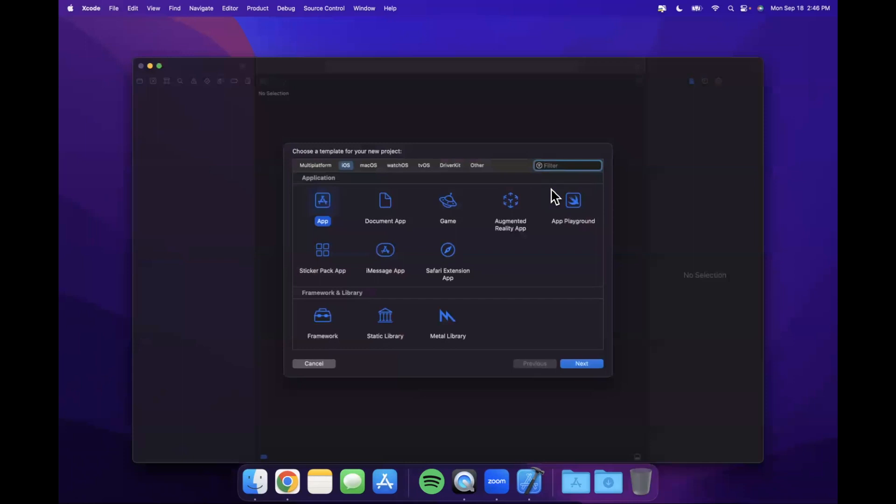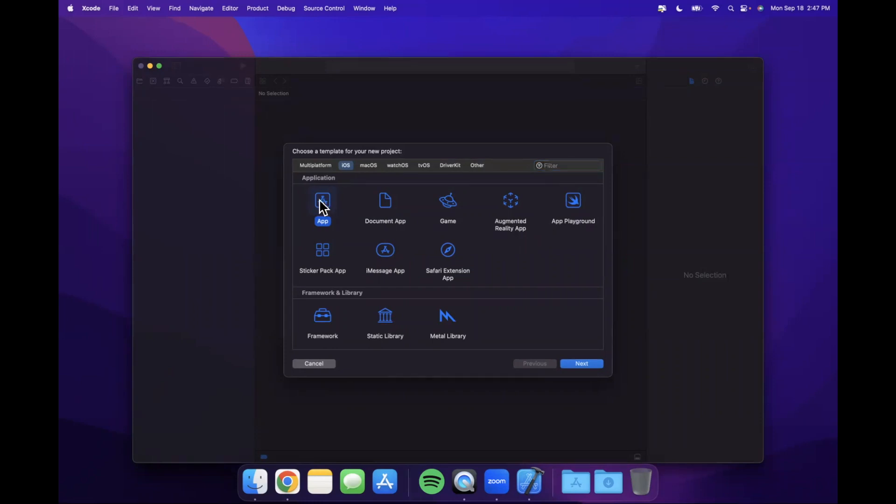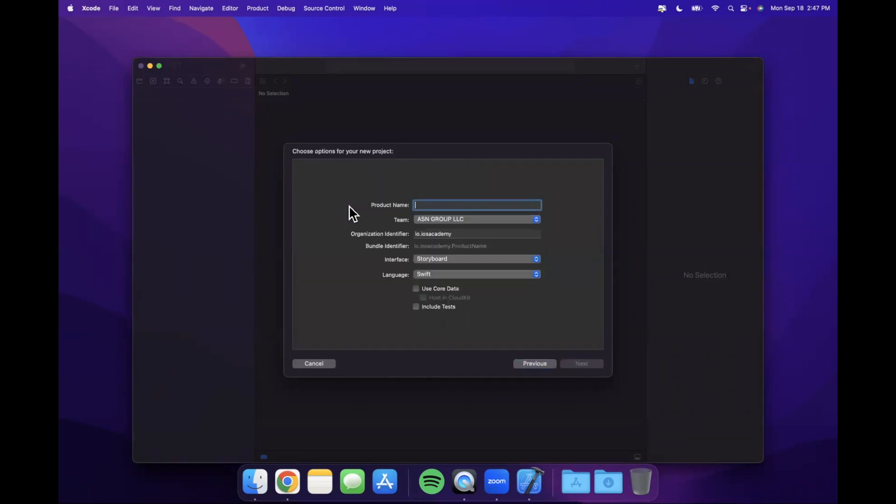Let's open up Xcode and start by creating a brand new project. We're working with Xcode 14.3.1 since 15 is just around the corner, so this should all be fine in 15 as well if you're watching this in the future. Let's create our project. We'll stick with the app template under iOS. Go ahead and call your project whatever you like. I'm going to call it Bright Sky.